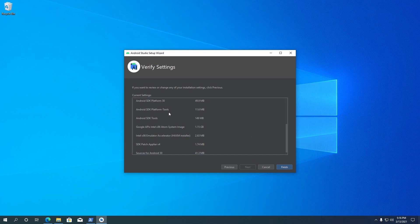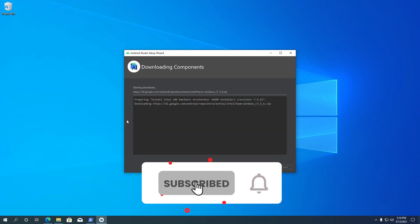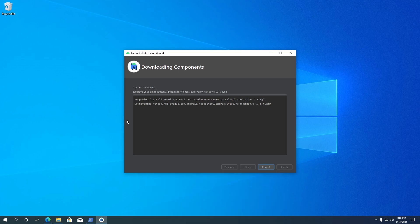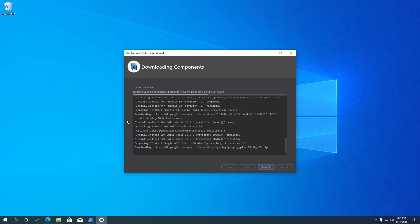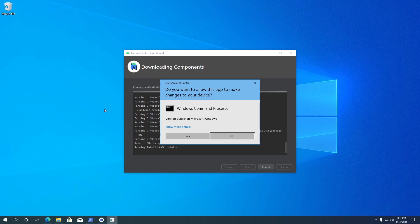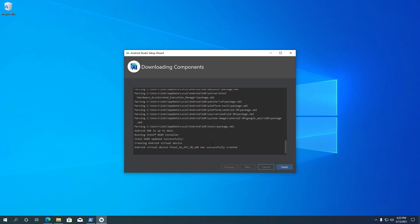Now we are at the final step. Android Studio will download all these components and install them on your computer. Click on the Finish button to start downloading all the components and wait for them to finish — it will take some time. If you see any prompts, click Yes. All the components are downloaded, and Android Studio has set up a new virtual device as well.